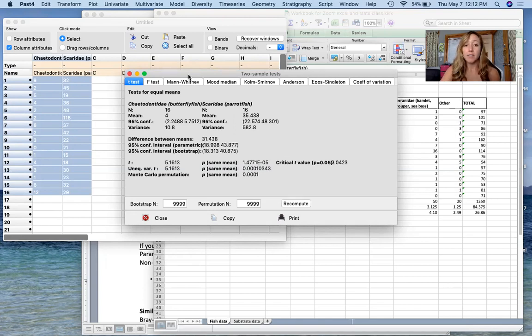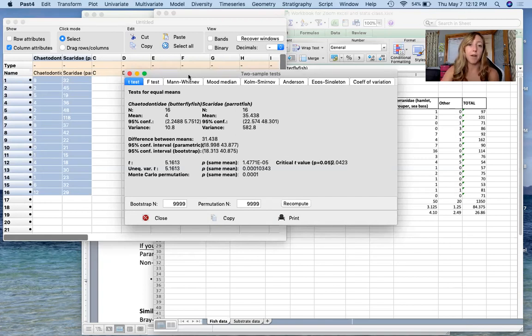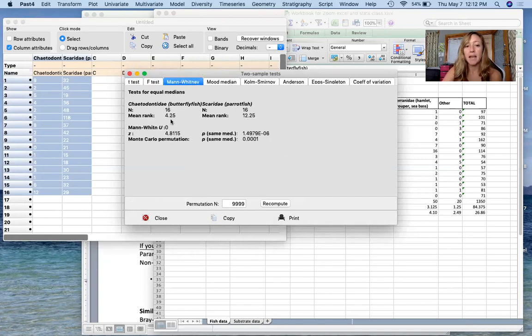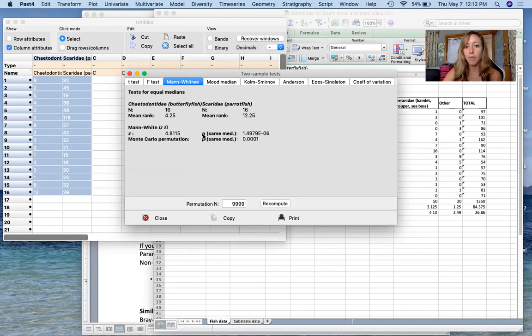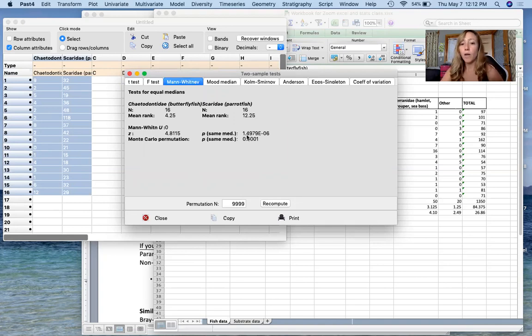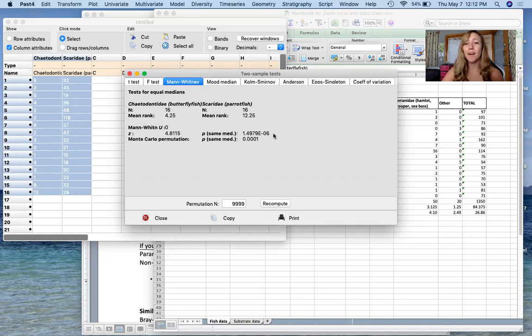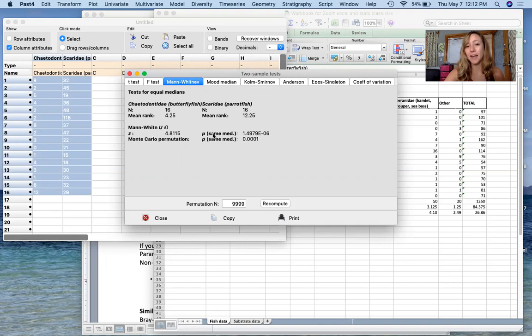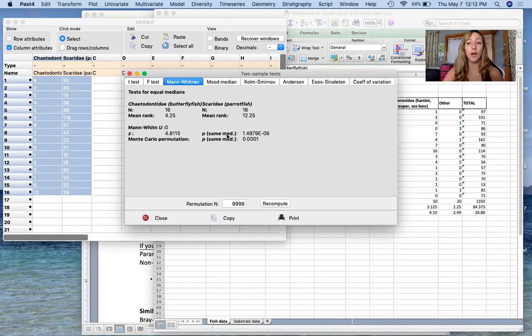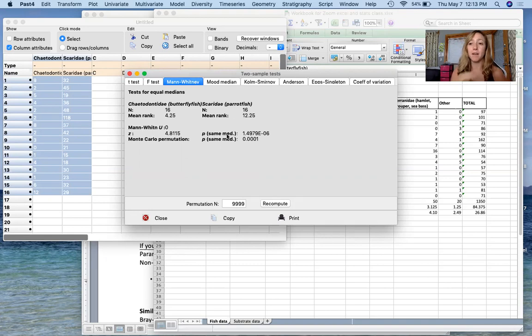However, since these data are not normal we have to use a non-parametric test. We're going to come over here to Mann-Whitney and now we're going to look. So z-value for Mann-Whitney and we're going to come over here p for same median: 1.49 times 10 to the negative 6, very similar to the other number, very small. So in this case the p-value is looking at whether or not they have the same median. Since our data are not normal this test is not based on means, it is based on medians.